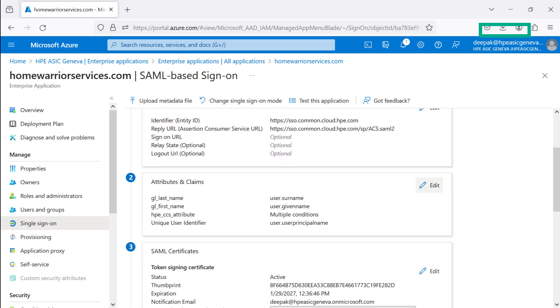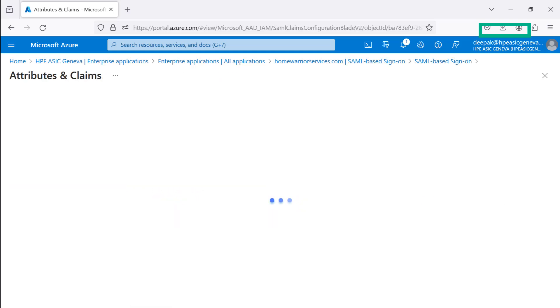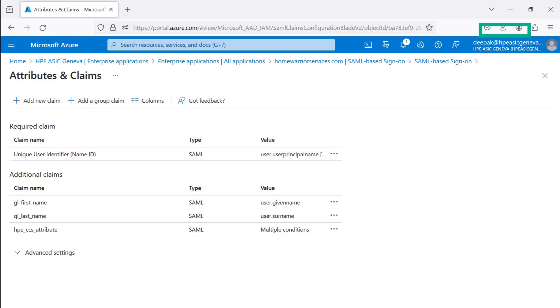Let's start step two. You're on the Attributes and Claims tab. To configure SAML SSO, you need to define the Claim Names, the Unique User Identifier Name, Type, GreenLake First, Last Names, and HPE CCS Attributes Values. Pay attention to the values and syntax that have been defined that are unique to HPE GreenLake Edge to Cloud Platform SSO Access.